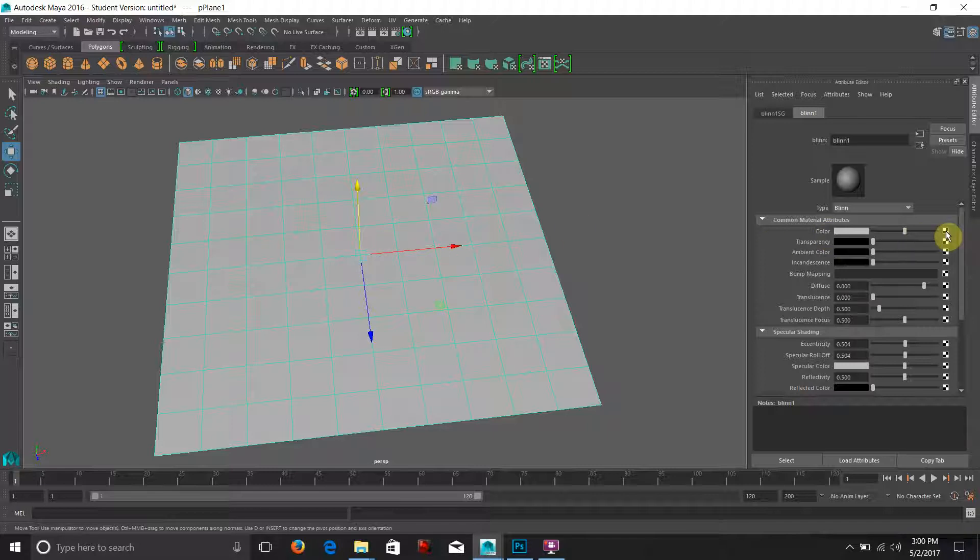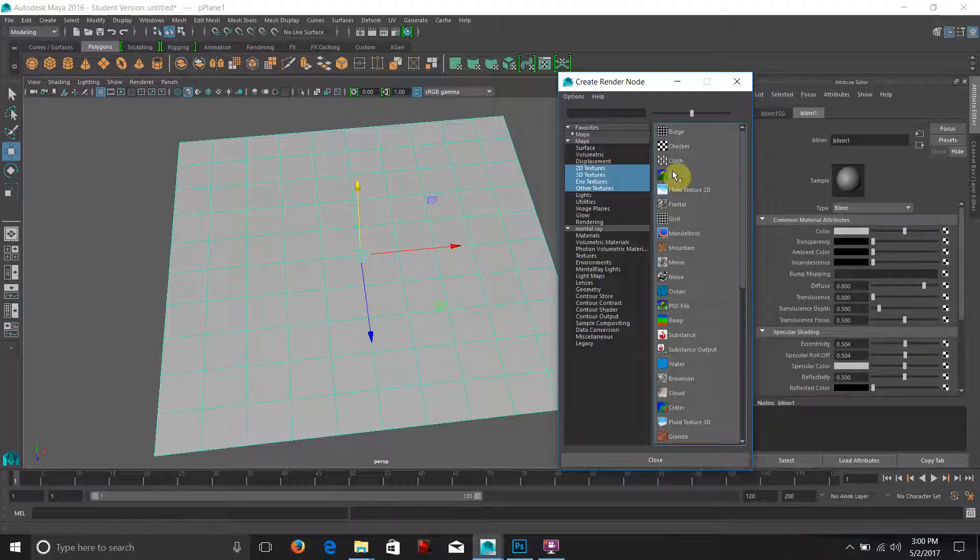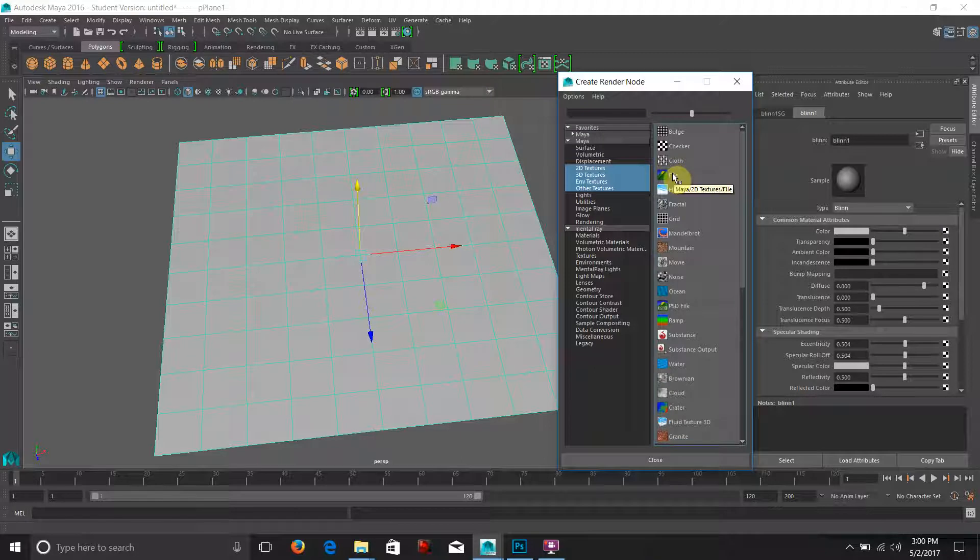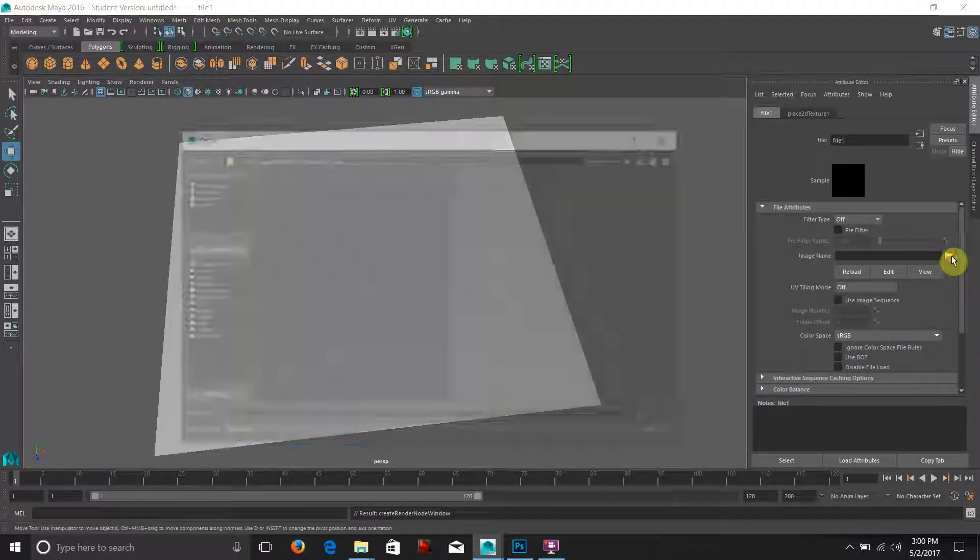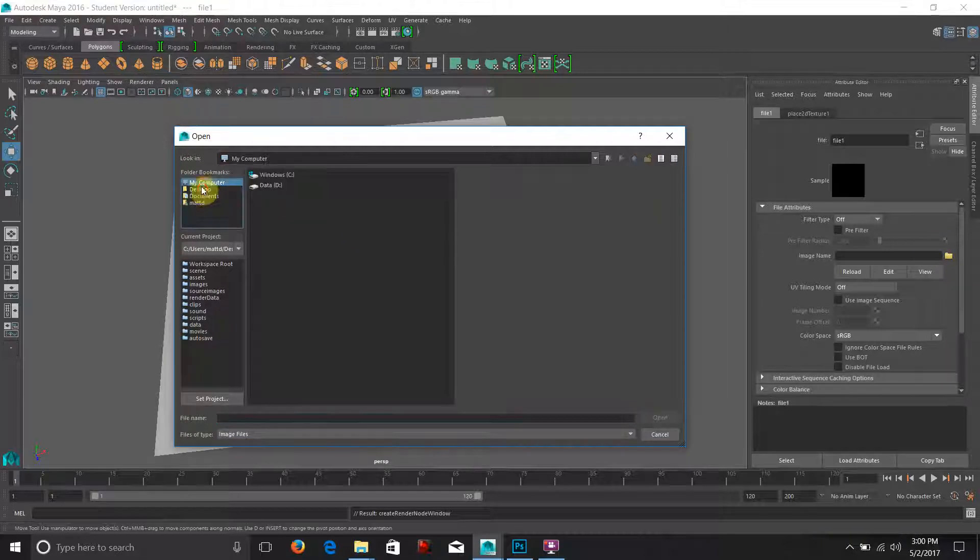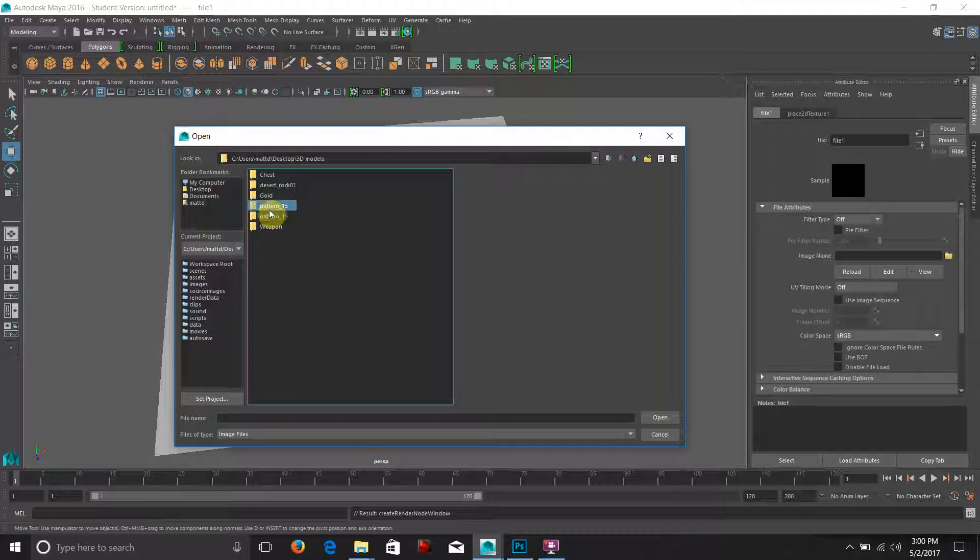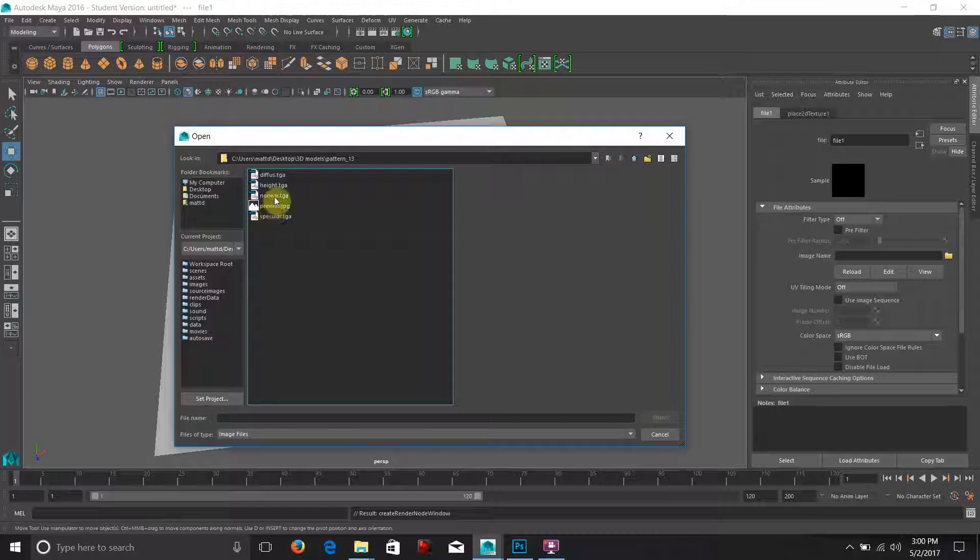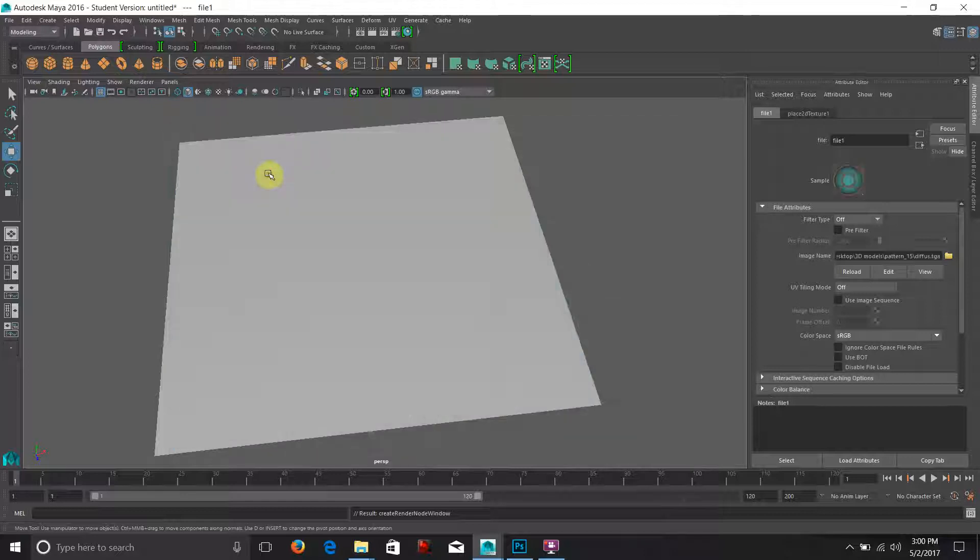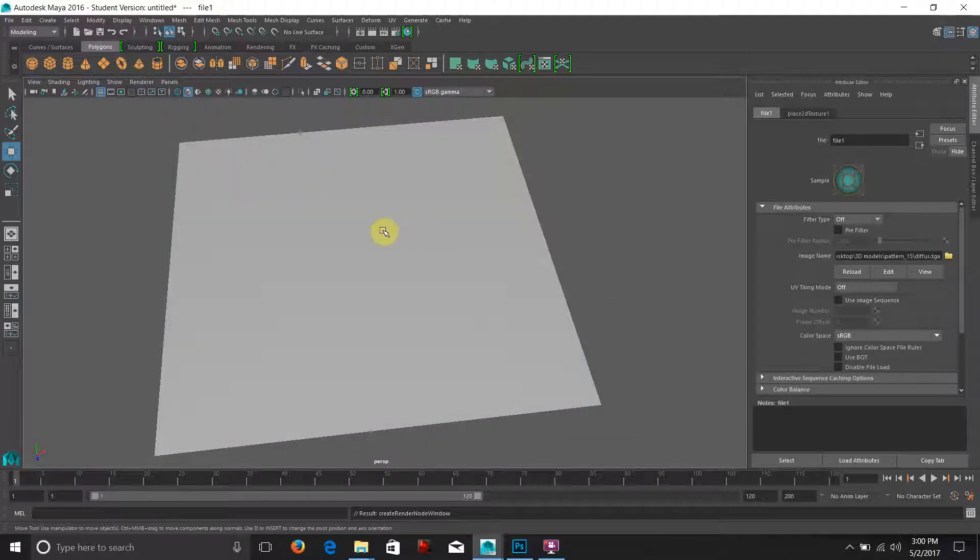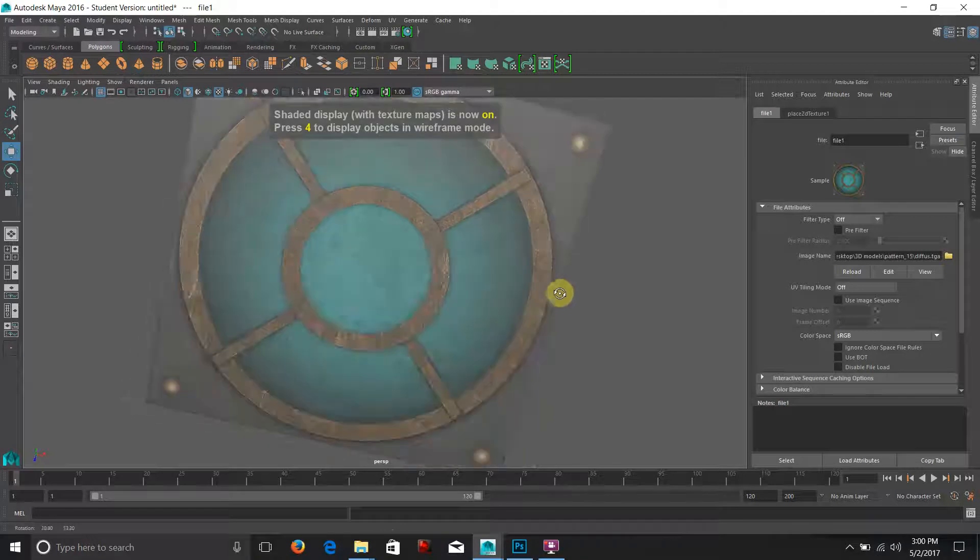I'm going to apply a file to the color of the blend. I'm going to turn off my filter type. I don't want any blurring and I'm going to navigate to my pattern. Let's see this is pattern 15 and we'll use the diffuse and hit 6 on our keyboard and there it is.